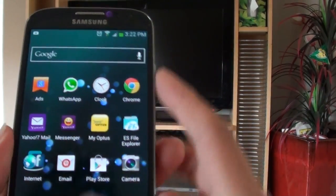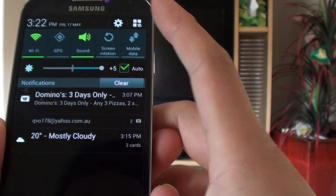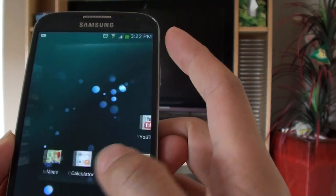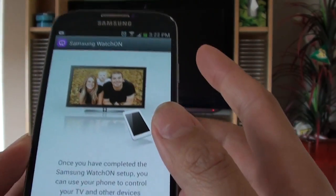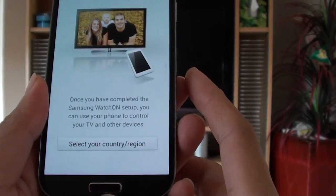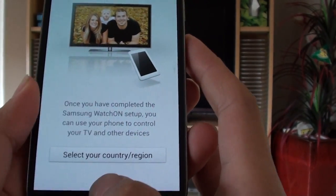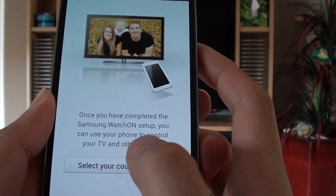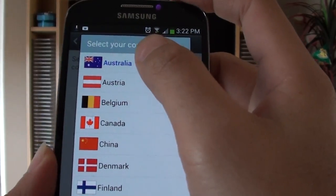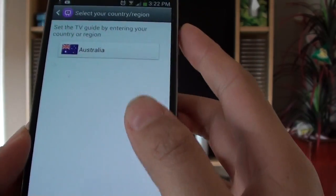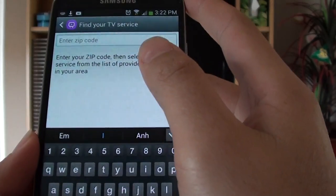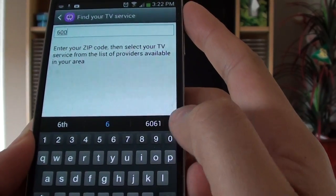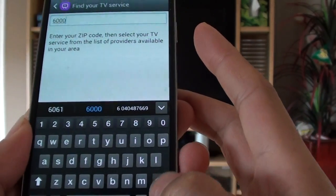So once we have WatchOn installed, we need to configure it. From the start screen, select the country. I'm going to select Australia from my region, then just put in the zip code for your TV station.